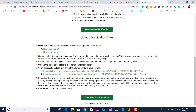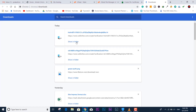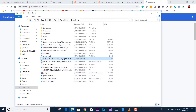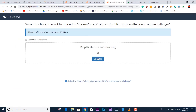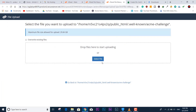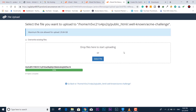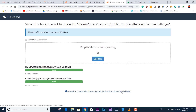Now let's upload the fresh files. Going back to SSL for Free, I'll click to download the first file, then the second. Both required files are now downloaded — by default they go into the Downloads folder. Now I'll go to upload in the cPanel file manager and locate both files to upload them.